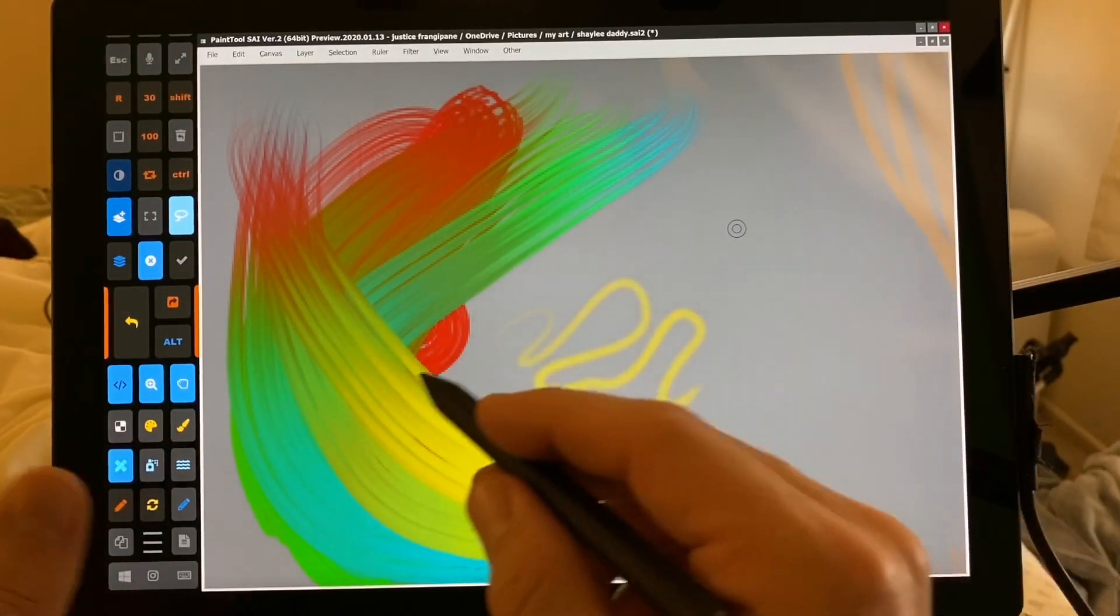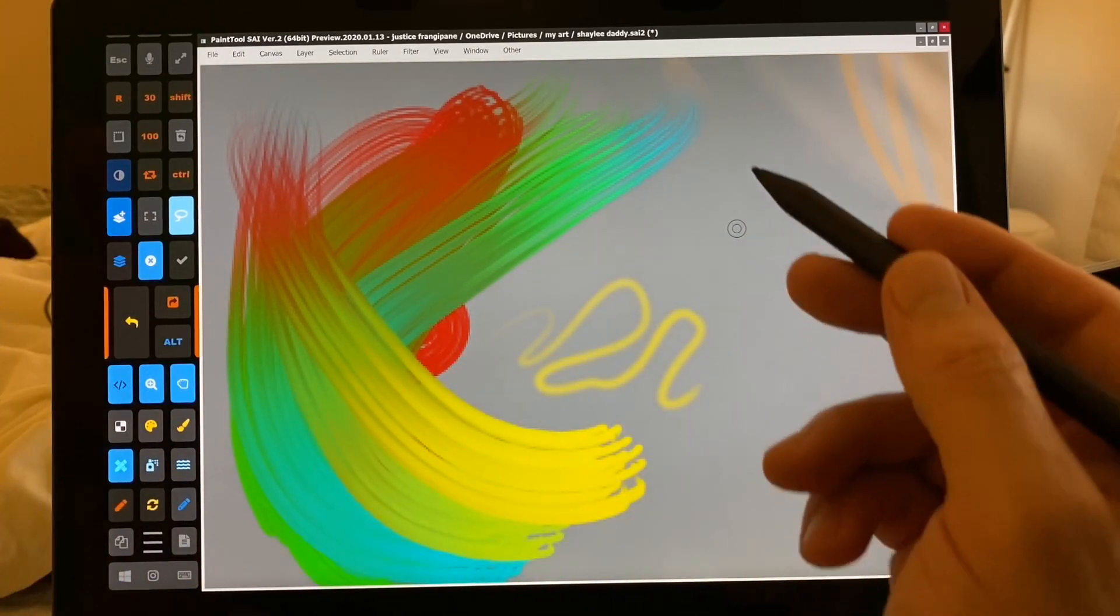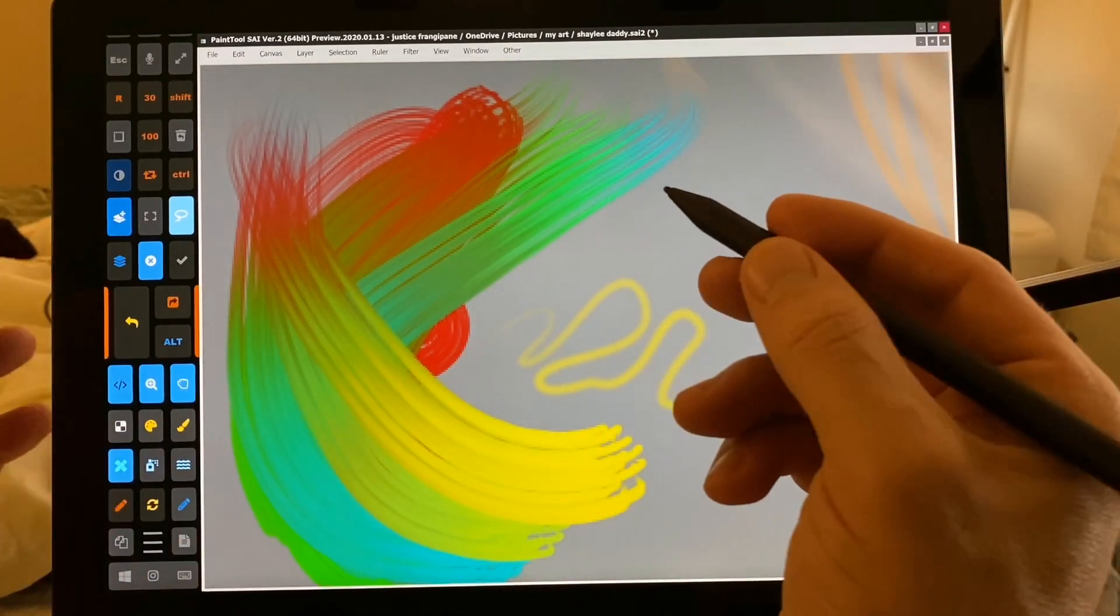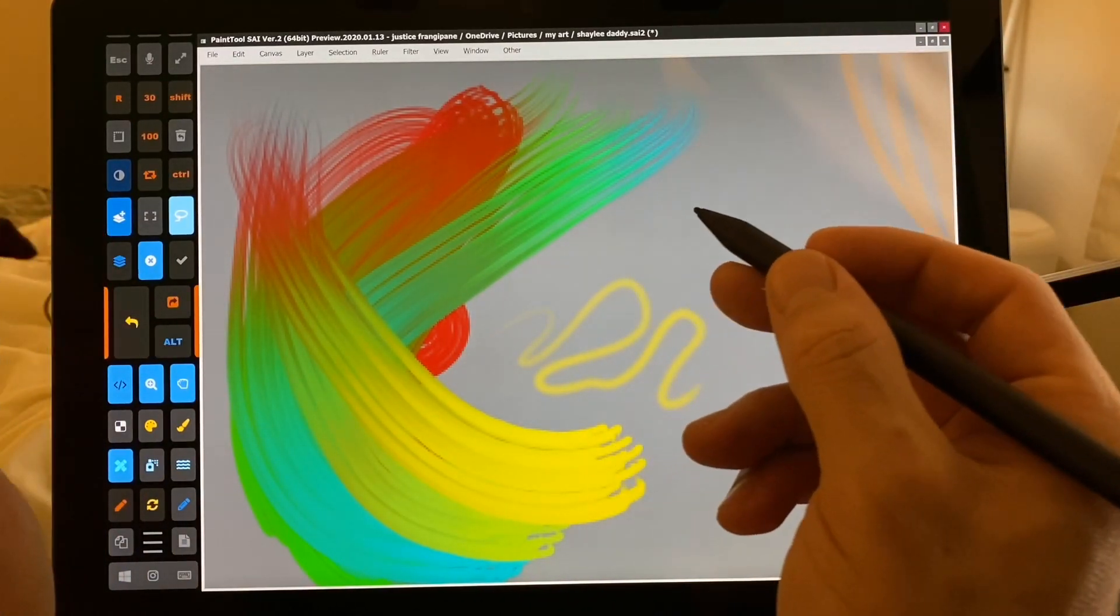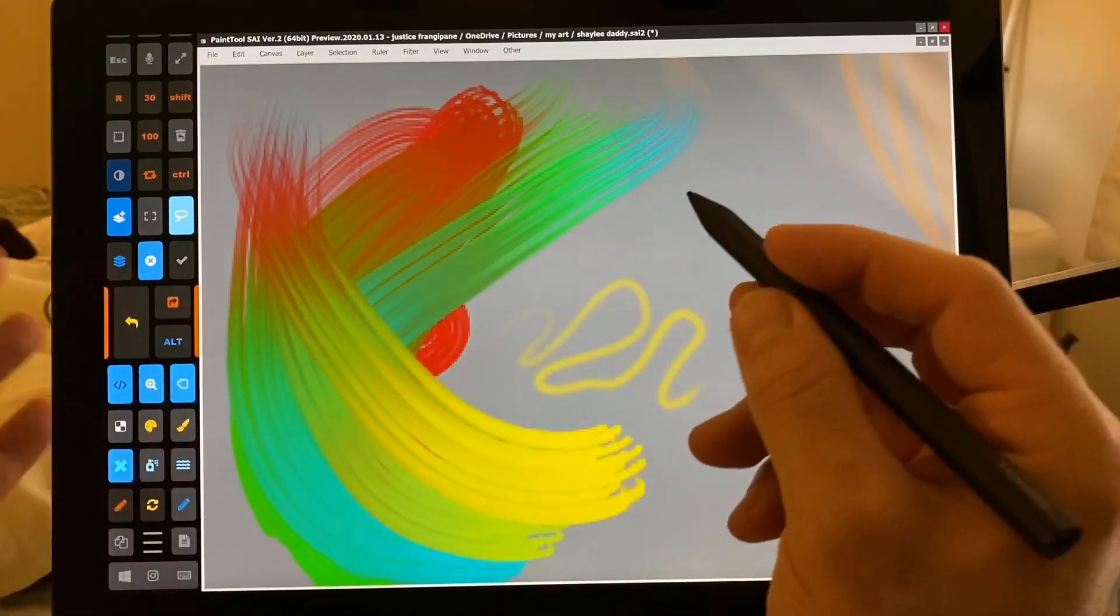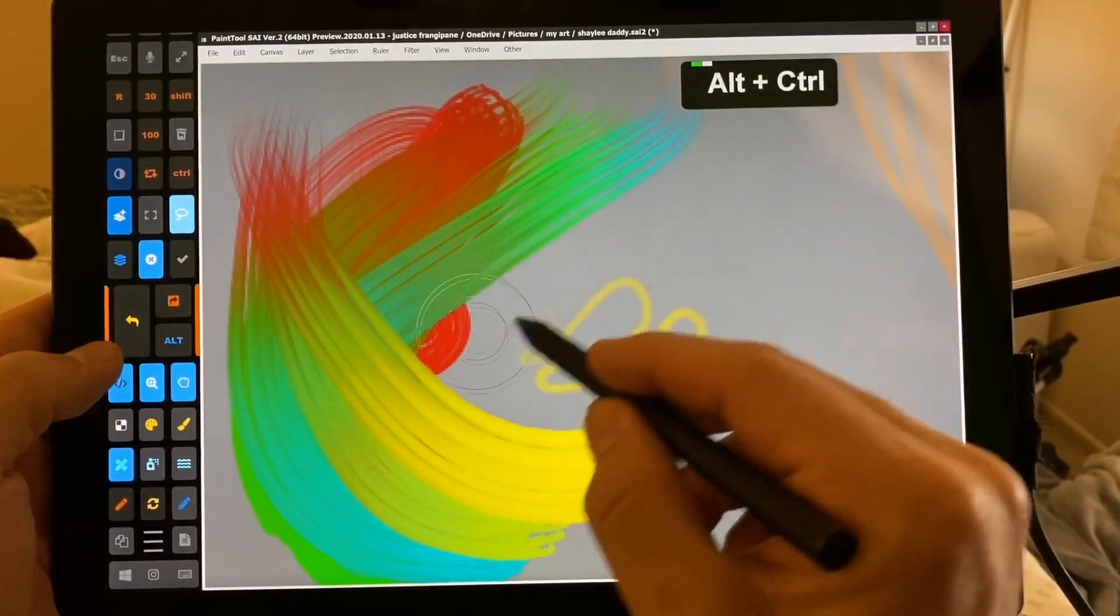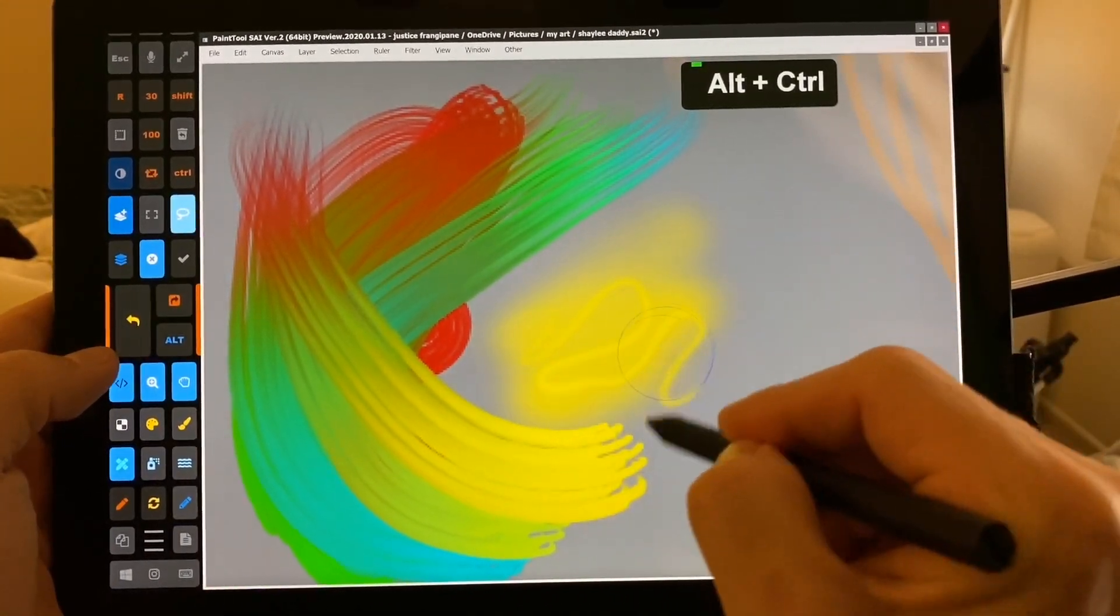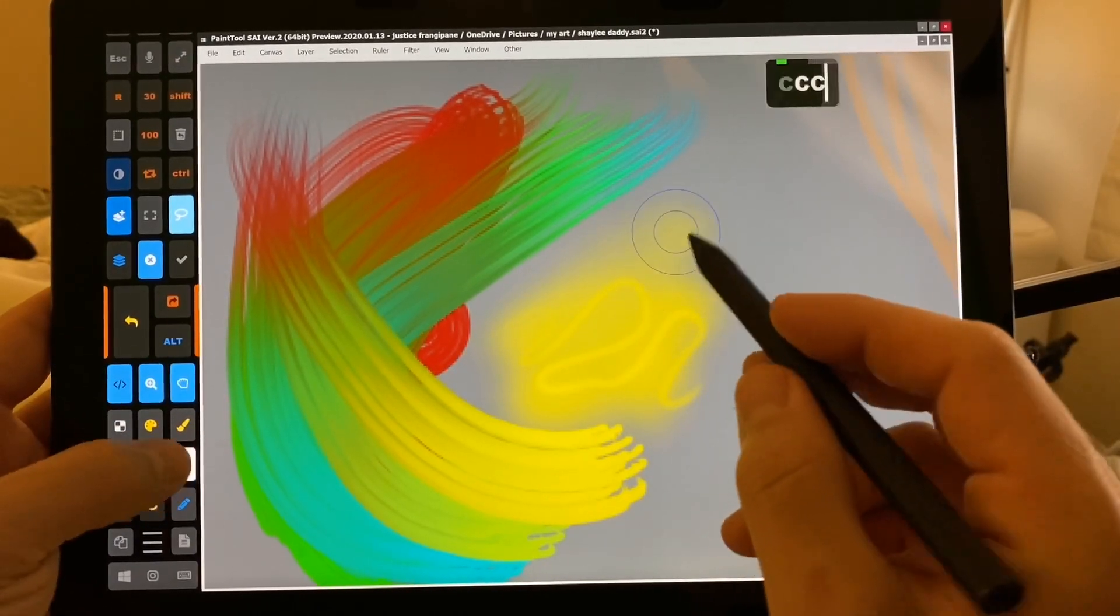So without taking a couple weeks to learn all of the new things inside of the 2020 version of PaintToolSai, I wanted to get this out to you so you can start exploring it on your own and really enjoying this great program.